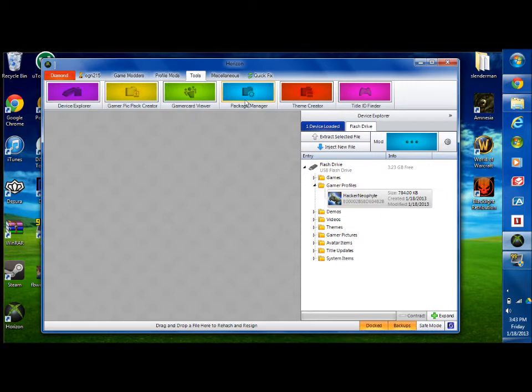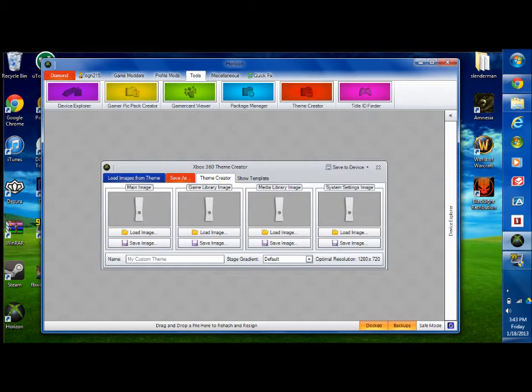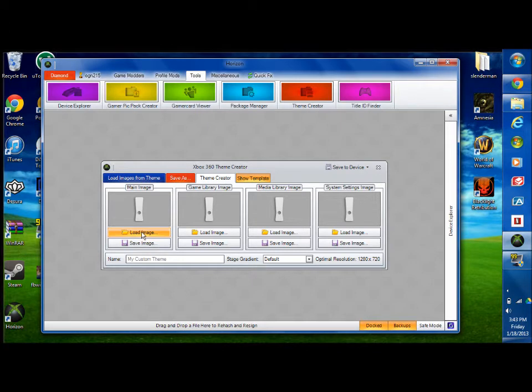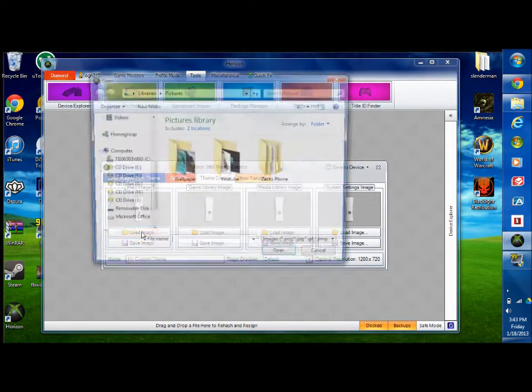Go into tools and theme creator. So this is where it might get a little complicated. I thought it was pretty easy. But let's see, load an image.